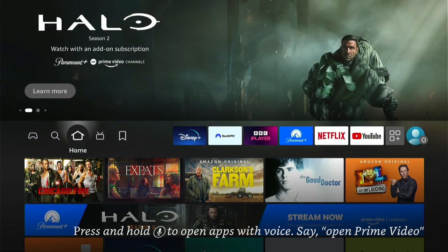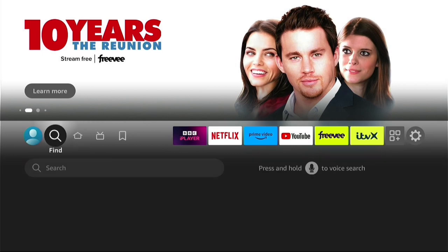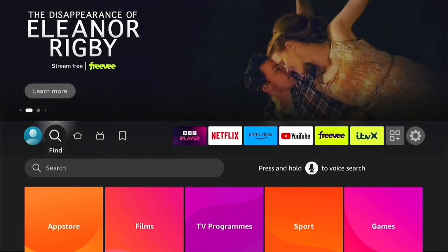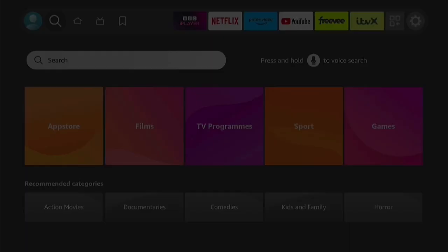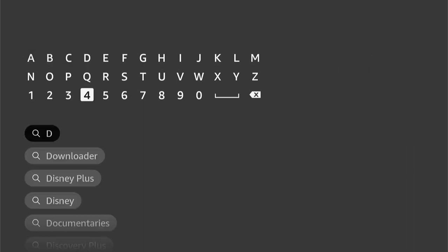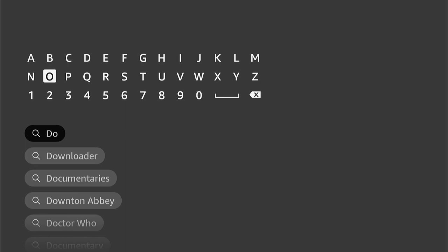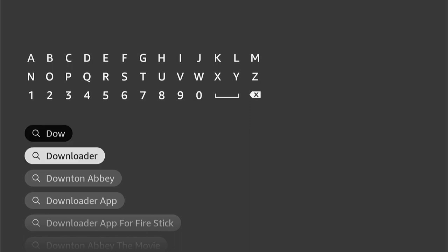The first step is to install Downloader onto your Fire Stick. If you're not currently on the home screen, press the Home button on your Fire Stick remote, and then navigate to the Find option here. Then come down and select the Finder option, and then let's type in Downloader. Once you type a few letters in, you should see it auto-populate underneath here. Come down and select Downloader.